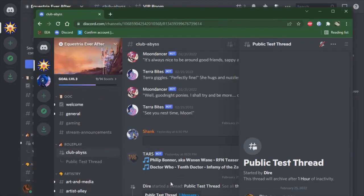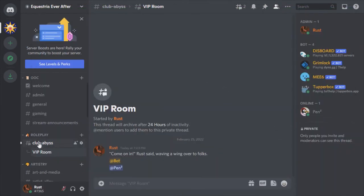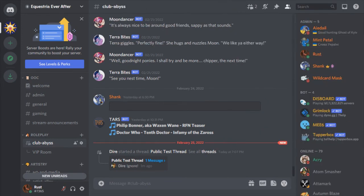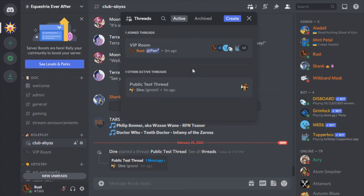So now what I'm doing is switching back to Rust's account. Rust sees her VIP private room, which she's in, and in the main channel, she sees the announcement from the new public room, which she has not yet gone into. When Rust goes and looks at the thread icon, she'll now see her private room and any public rooms that have been created.